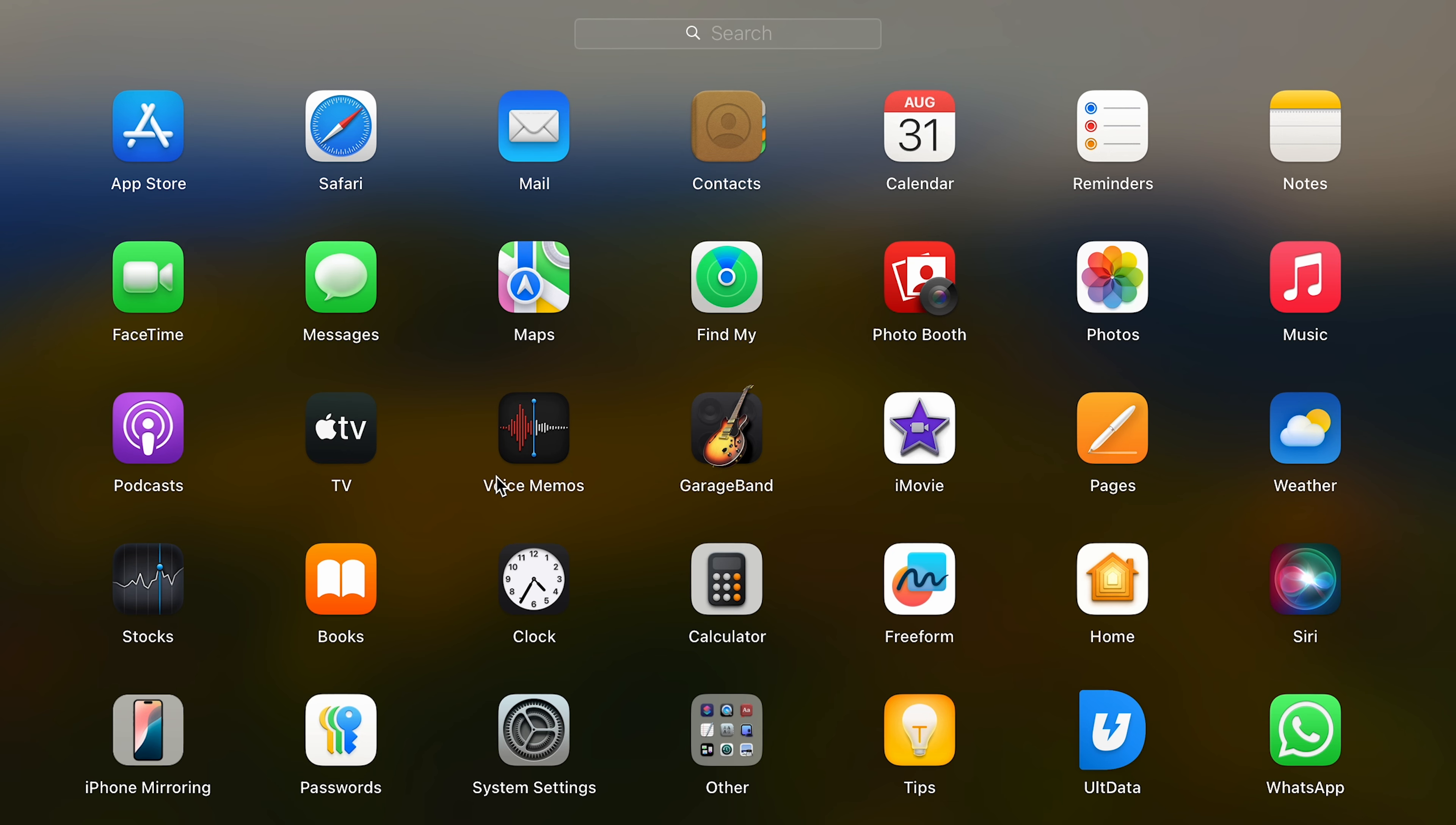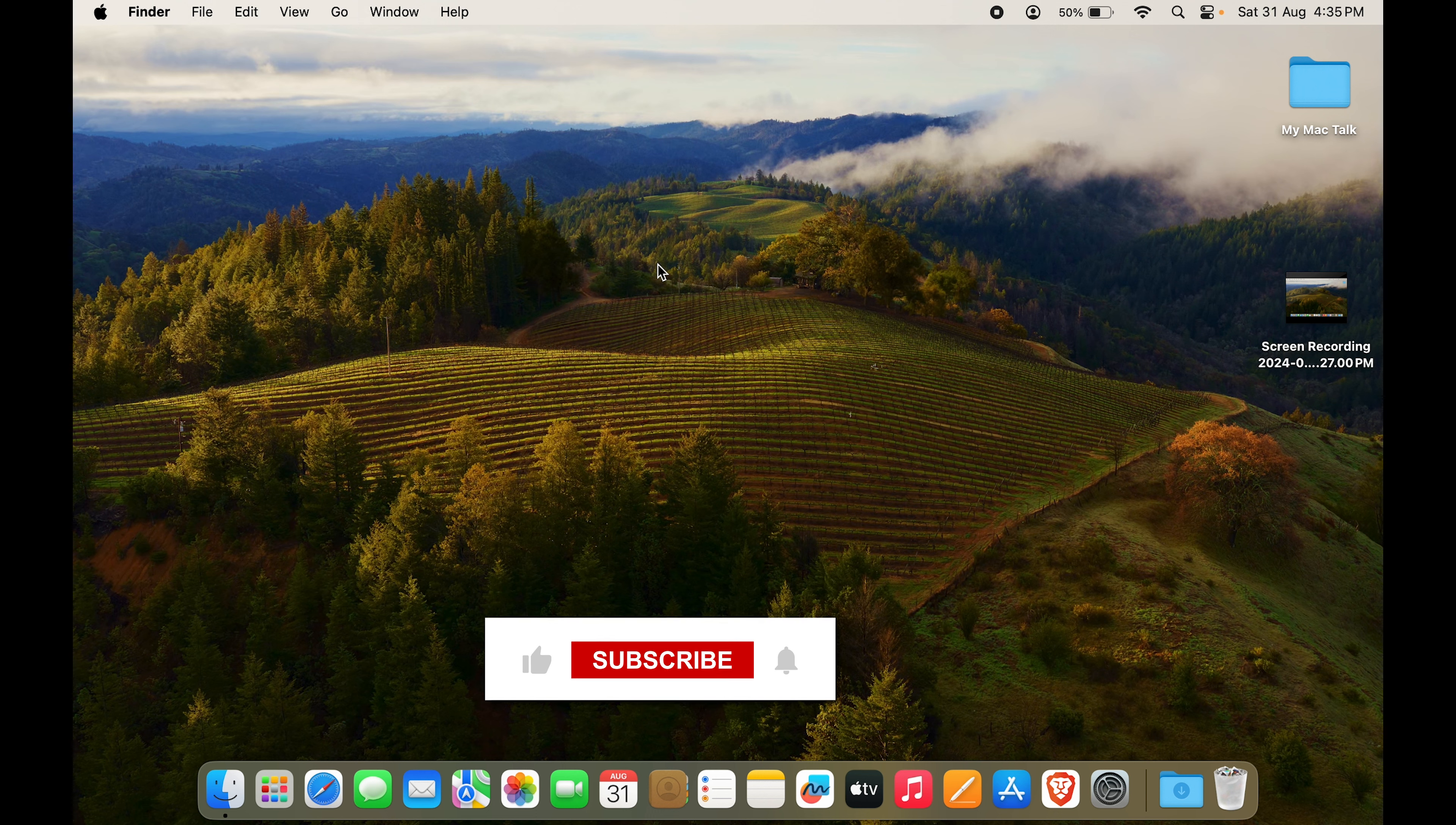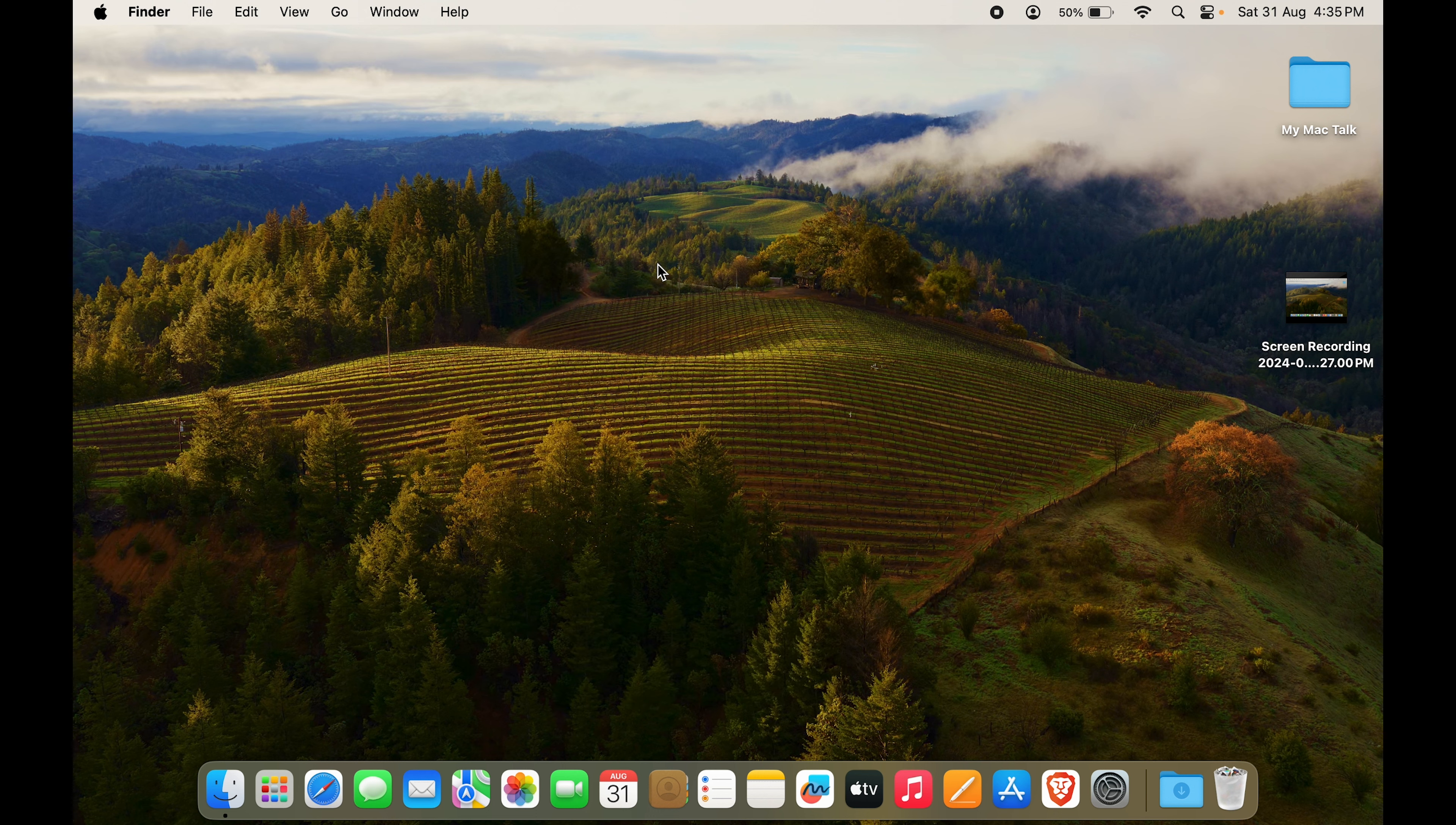So guys, we have learned how to uninstall apps in MacBook. So if you like the video, drop a like, share and subscribe. See you in the next one.